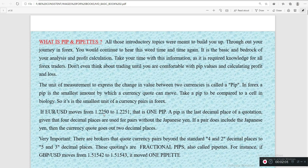A pip is the last decimal place of a quotation, given that four decimal places are used for pairs without the Japanese yen. There are brokers that quote currency pairs beyond the standard four decimal places — four for most currencies and two for yen crosses. These extended quotes are known as pipettes, which are quotes that come with five decimal places.